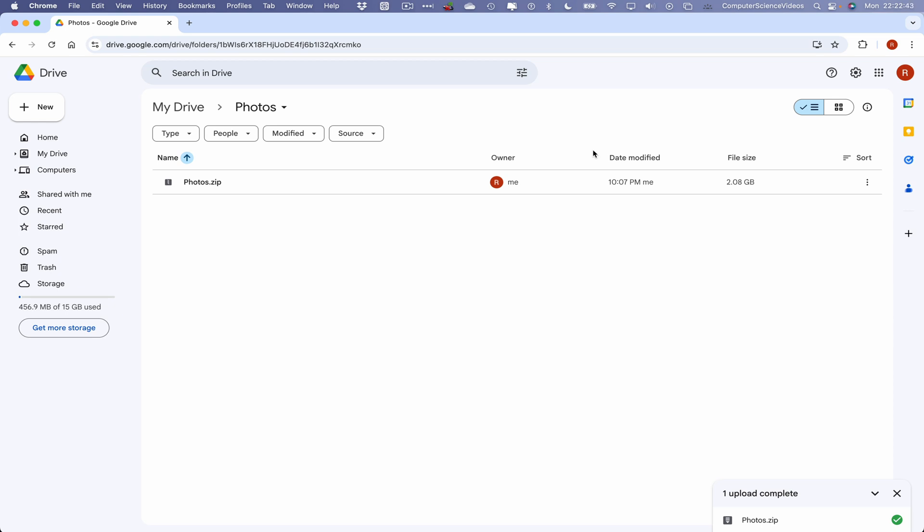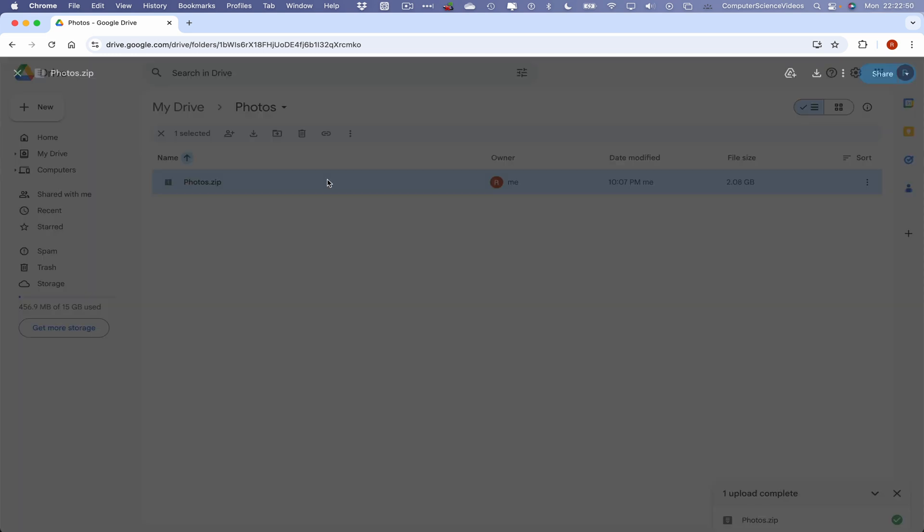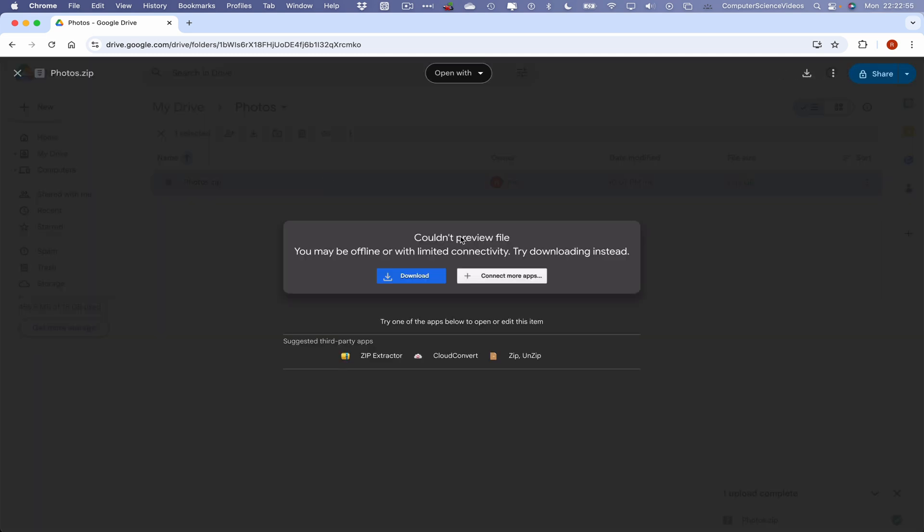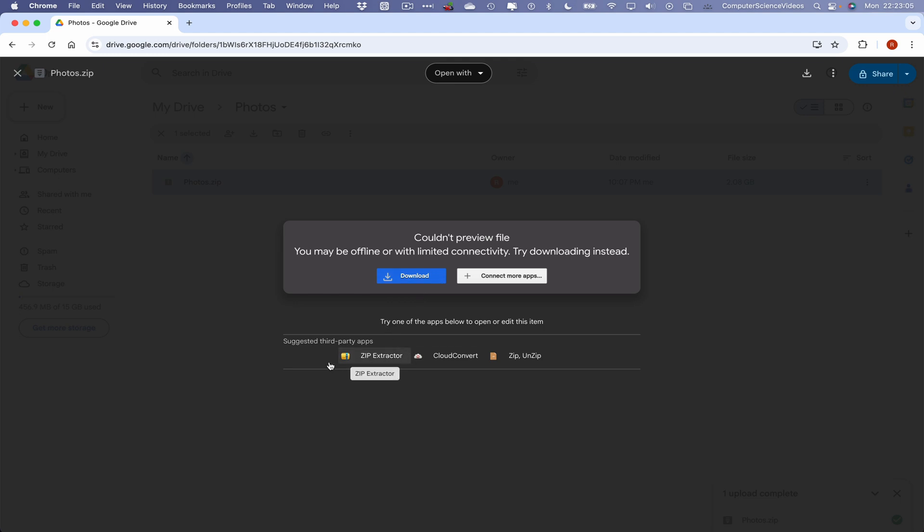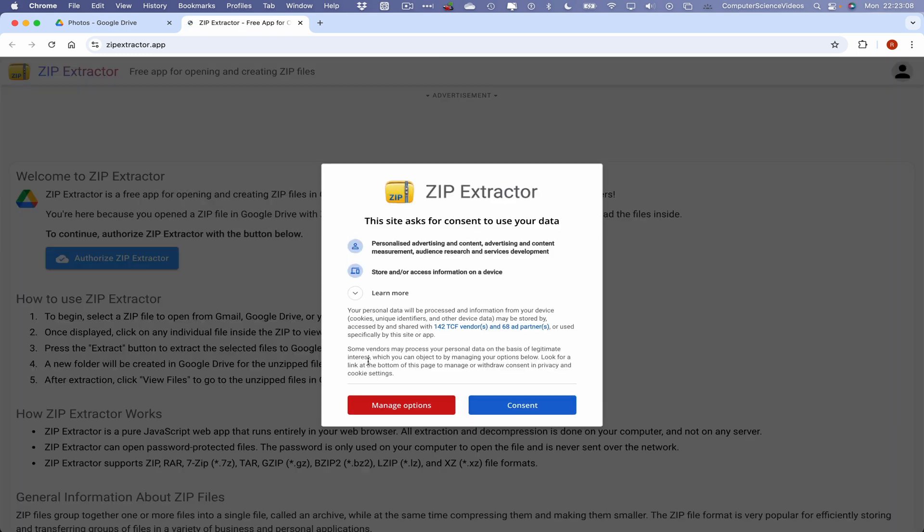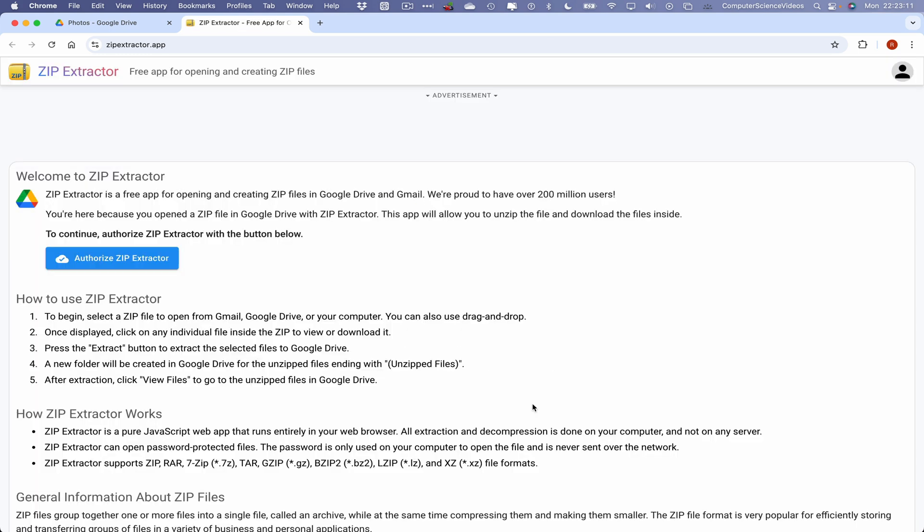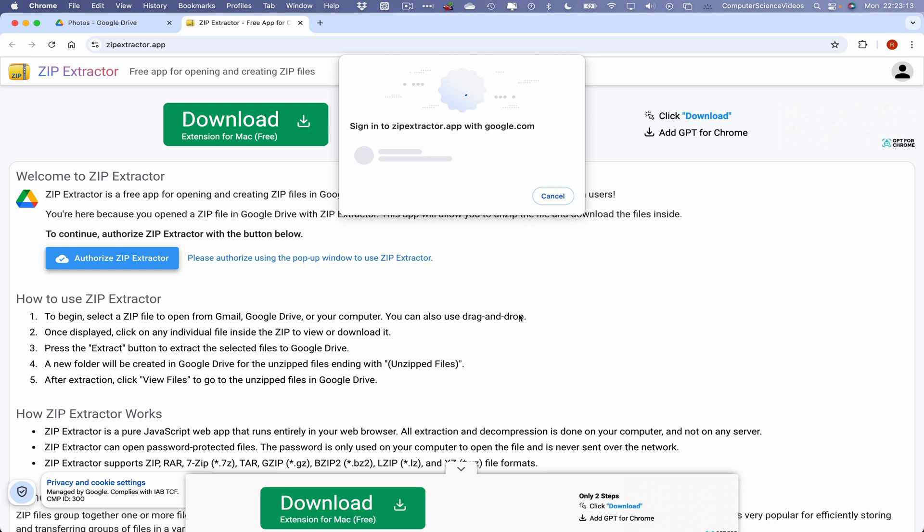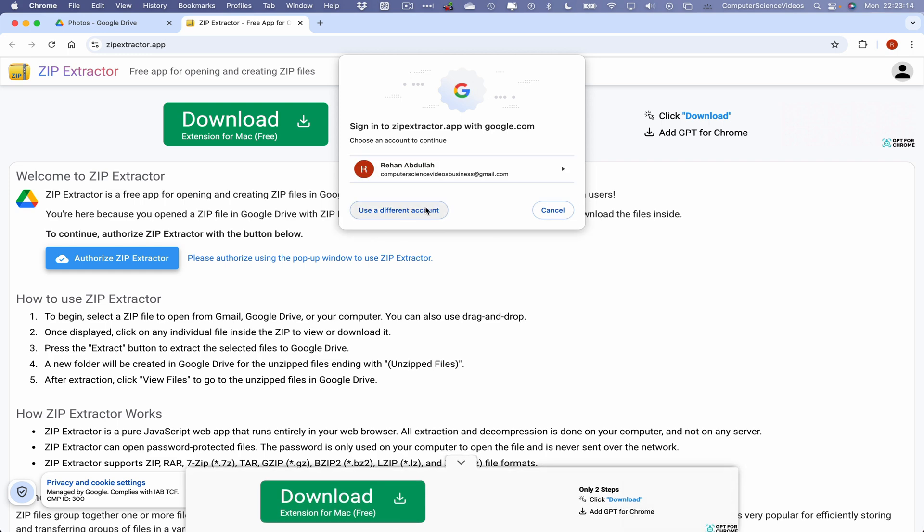We can now see that the photos.zip file has been uploaded to Google Drive. Let's just say now click into this. Couldn't preview the file, you may be offline or with limited connectivity, try downloading instead. We can download this or what we can do is also have these third-party applications such as Zip Extractor. Extract, authorize Zip Extractor, continue, select all, continue.